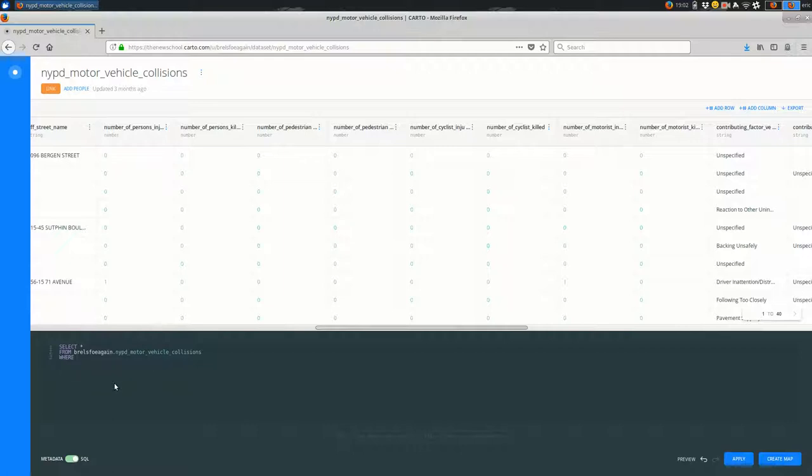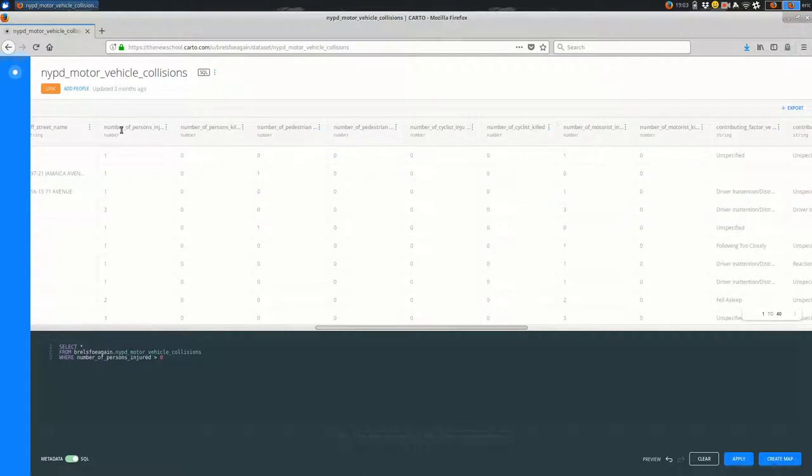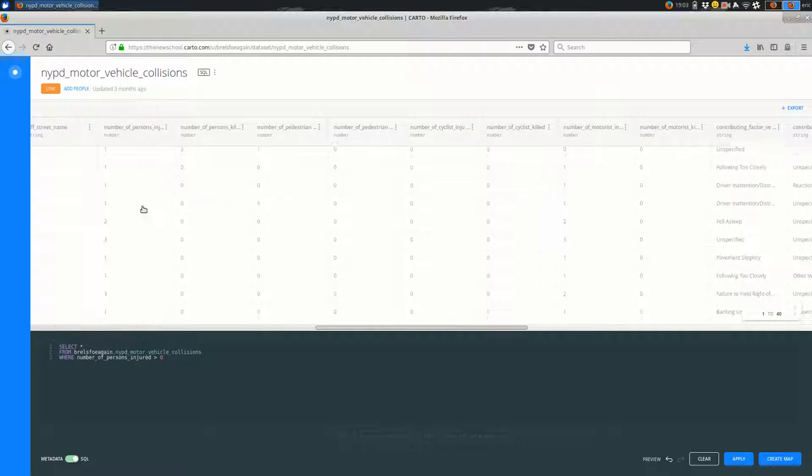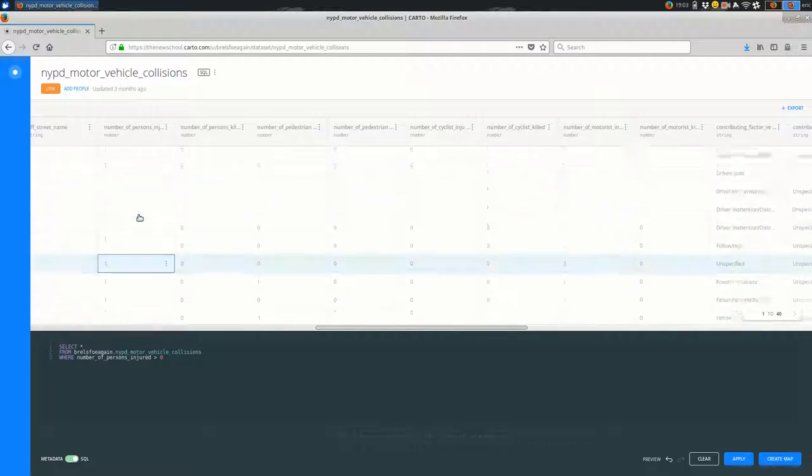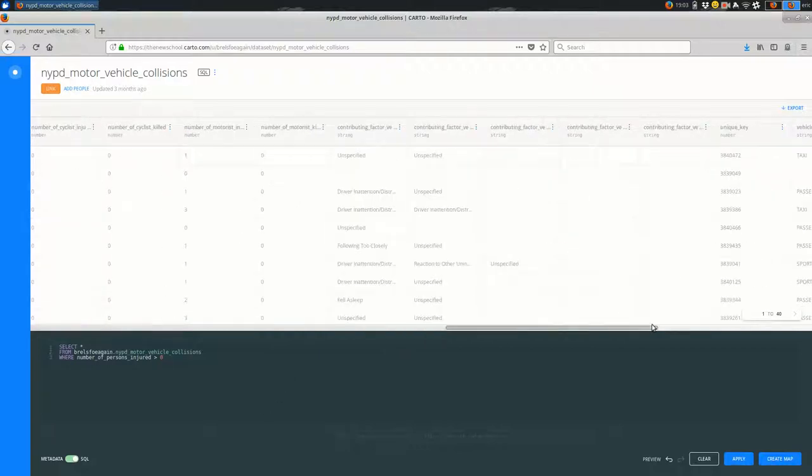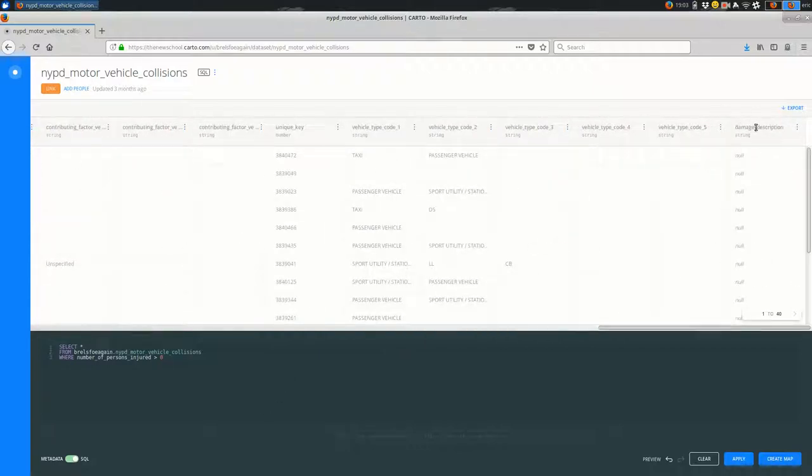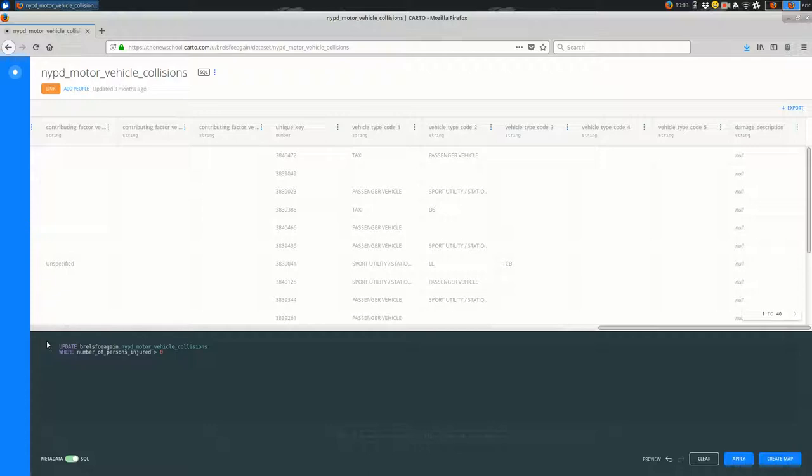So first things first, I'm going to say select all the columns where number of persons injured is greater than zero. And when we apply that, just make sure that yes, it seems to have worked because all the values I'm seeing in this column are one or greater. So when you're setting the column value, setting the column value in damage description, I'm going to say instead of select star from, I'm going to say update—I want to update, and then the name of your dataset.